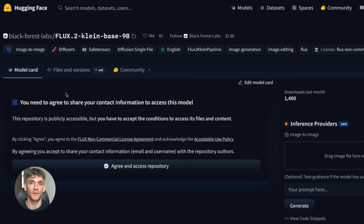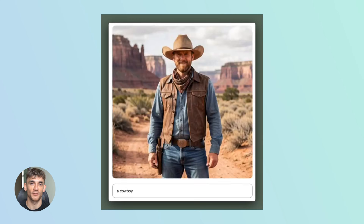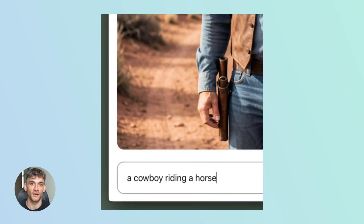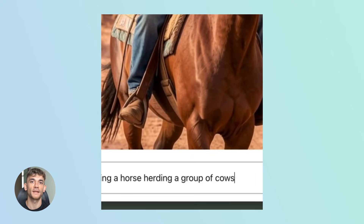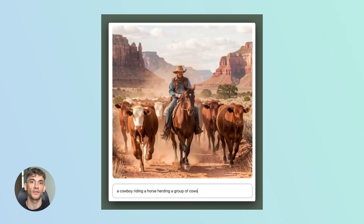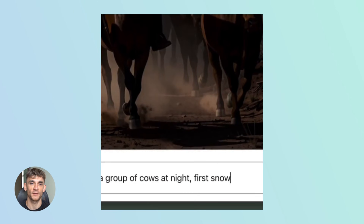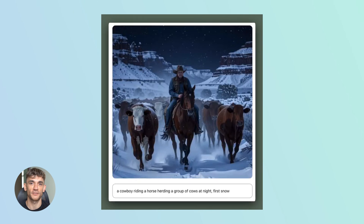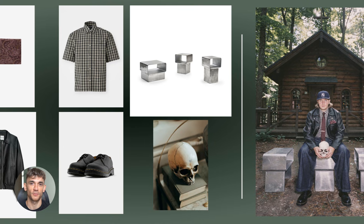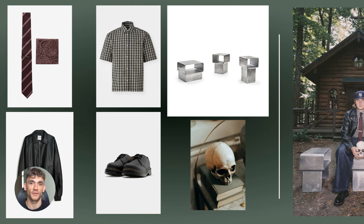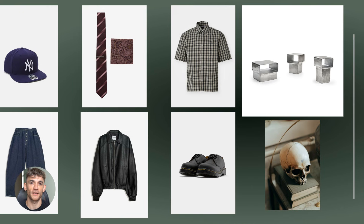Speed is everything in creative work. When you're iterating on ideas, waiting sucks. With Flux 2 Klein, you get instant feedback. Type a prompt, boom, image appears. Try another variation — instant result. This is real-time creativity, and the quality doesn't suffer. These aren't blurry placeholder images. These are production-ready visuals, high-resolution up to 4 megapixels, photorealistic when you need it, stylized when you want it.